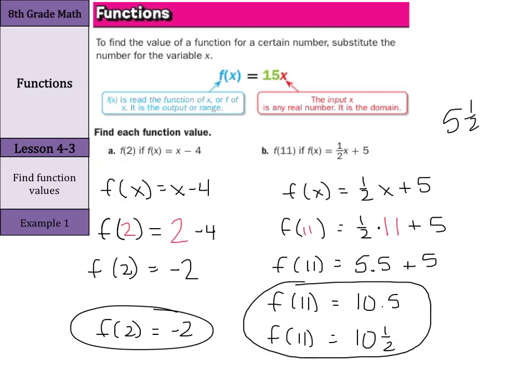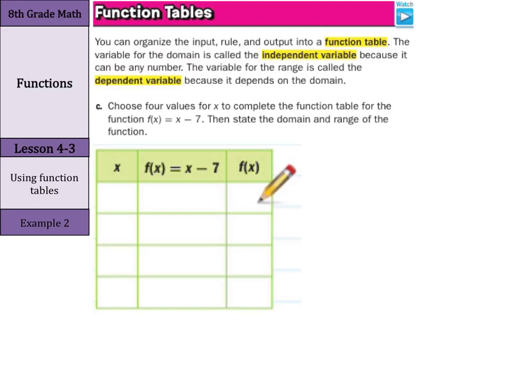Let's continue on to function tables. You can organize the input, rule, and output into a function table. The variable for the domain is called the independent variable because it can be any number. The variable for the range is called the dependent variable because it depends on the domain. Choose four values for x to complete the function table for f of x equals x minus seven. I would keep it simple and use negative one, zero, one, and two.